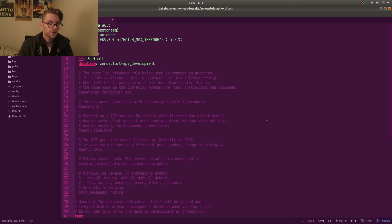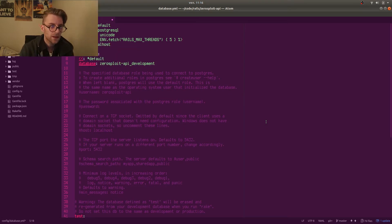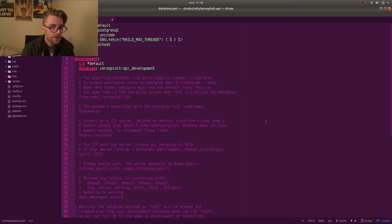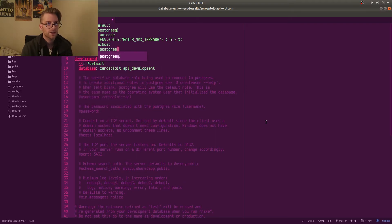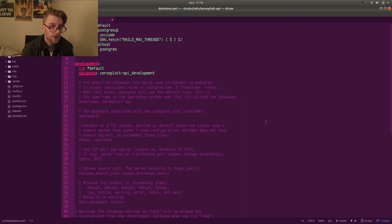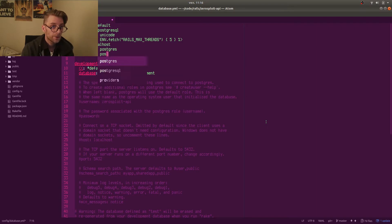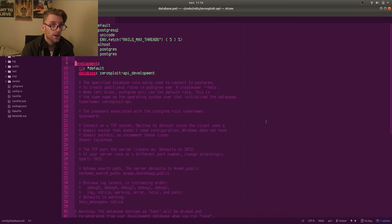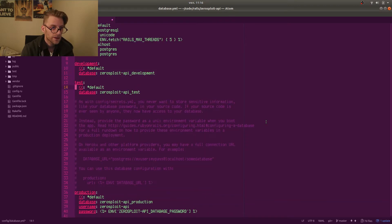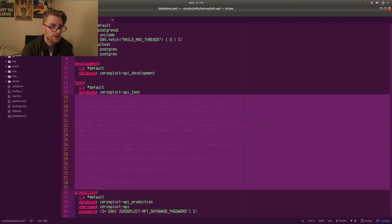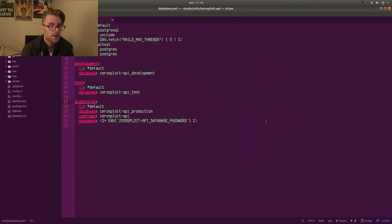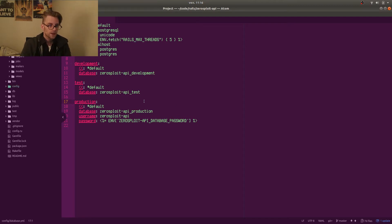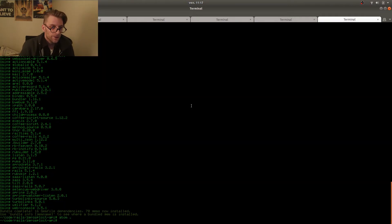So first of all I need to configure my database file here. So database.yaml I configure my development environment. The host is localhost. My username and password is both Postgres on my local machine. This will be changed now that I've released this video. And so I like to delete all the unnecessary comments because I like to keep my file sizes down.